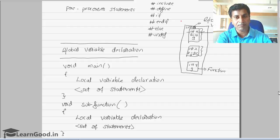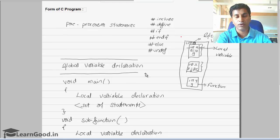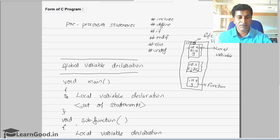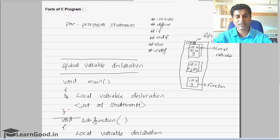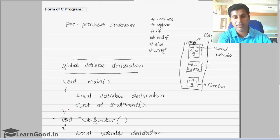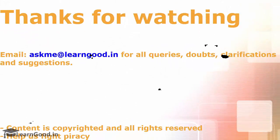To summarize: the first part of a C program is the preprocessor statement, the second is the global variable declaration, and then the main function. Within the main function, you have a local variable declaration and a set of statements, enclosed within open and close curly braces. You can also have any number of sub-functions structured the same way.